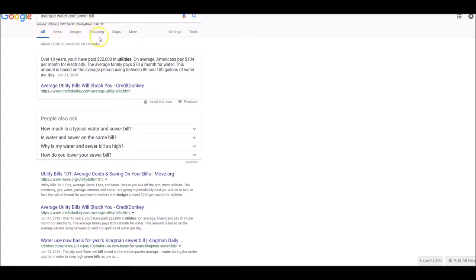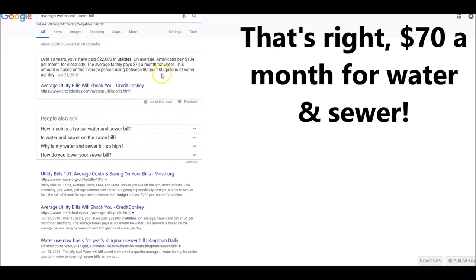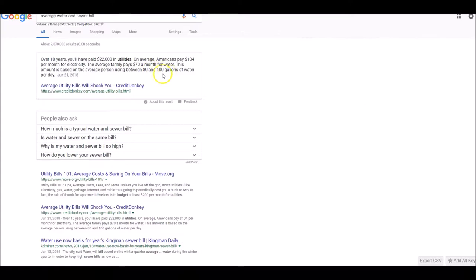If you go to Google and put in the phrase average water and sewer bill, you'll get this right at the beginning. On average, us Americans pay $104 a month for electricity and about $70 a month for water. This is based on the average person using between 80 to 100 gallons of water per day. This is recent, folks, this is June 21st, 2018.